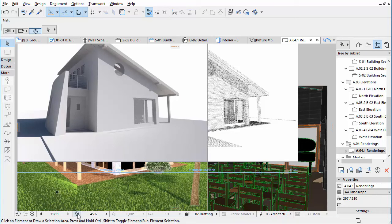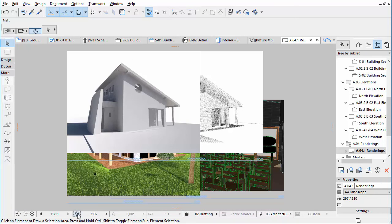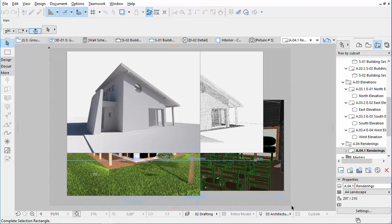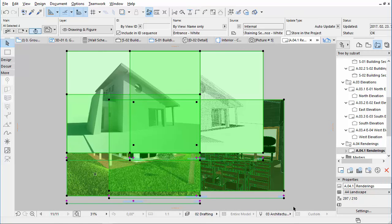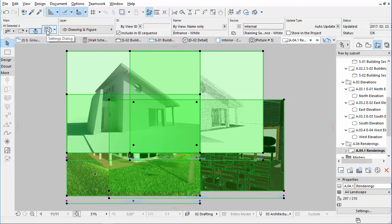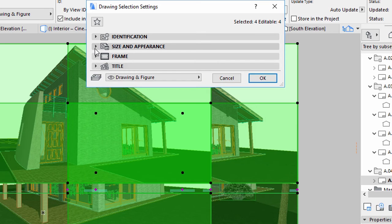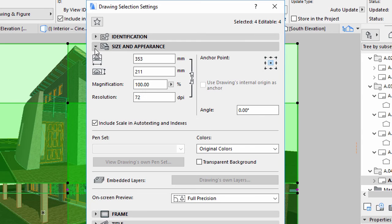Close the Organizer. The views are positioned according to the Grid, but currently they are too big. Select the renderings on the Layout and open their Settings dialog. Display the Size and Appearance panel. Set the Magnification to 30%.